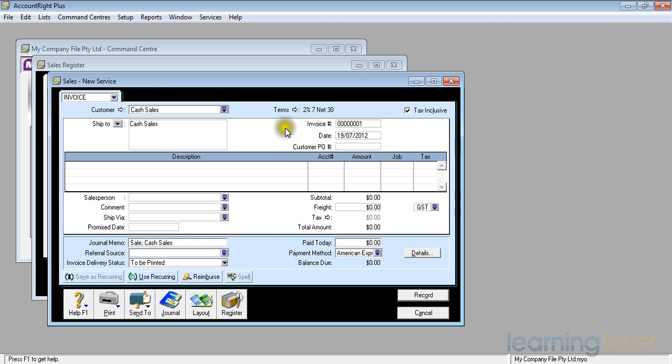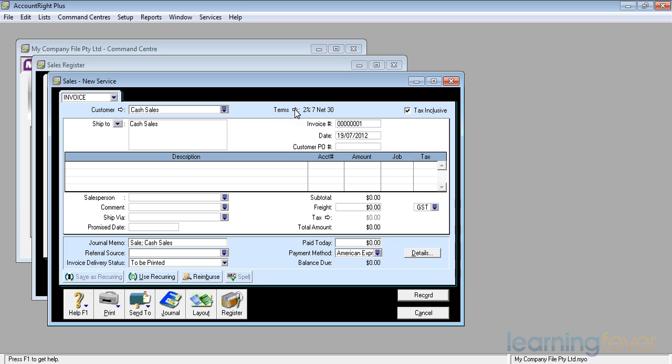The next thing across on the top there are the terms of sale. The default terms that appear here are 2% net discount if paid within seven days and net 30 days. So my terms of sale: if he pays within seven days I'll give him 2% discount, and if he doesn't then the balance is due in the next 30 days.